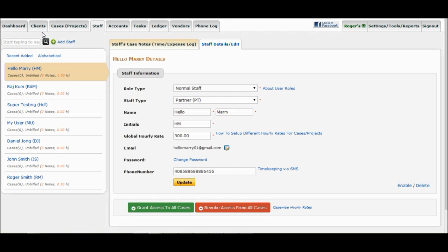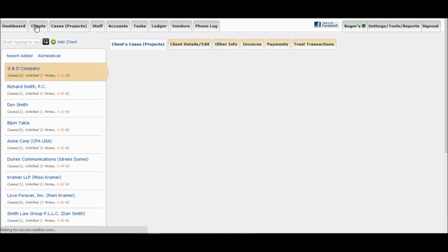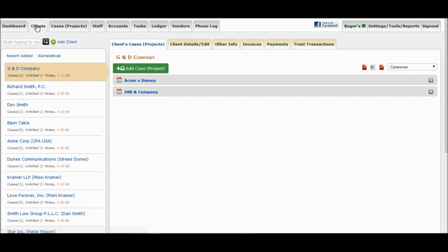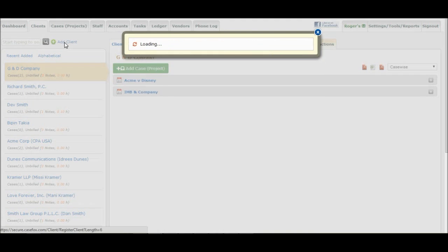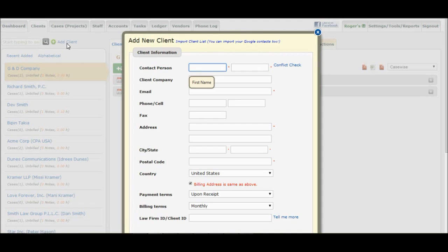Before starting to enter time and expenses, you will first need to add a client. Click on the Clients tab, then click on Add Client Link next to the search box. Enter required data and save.